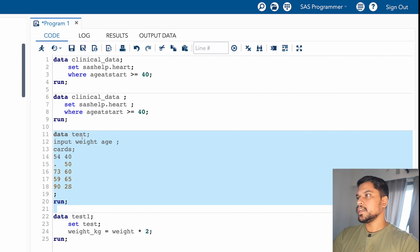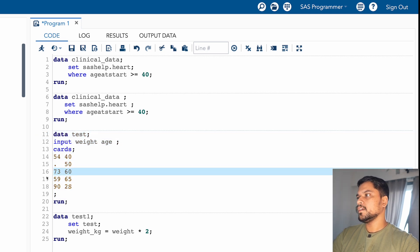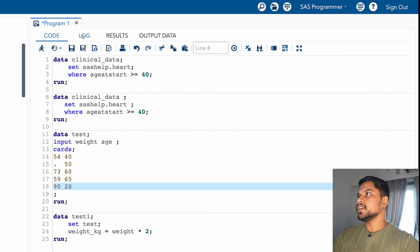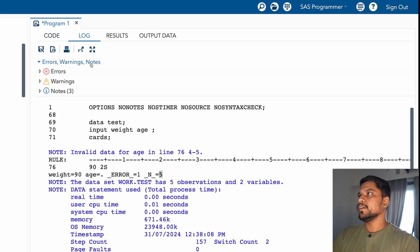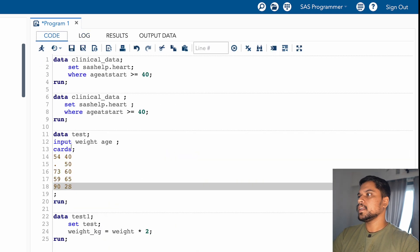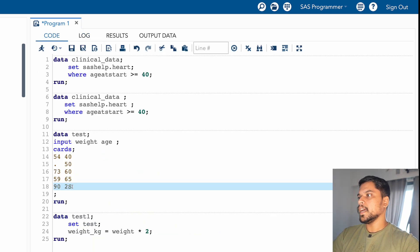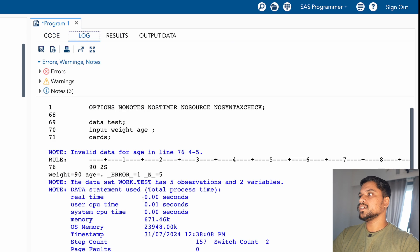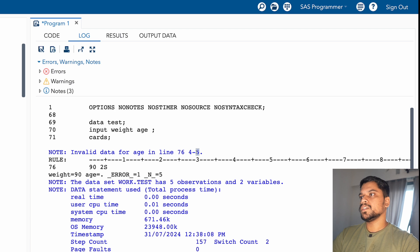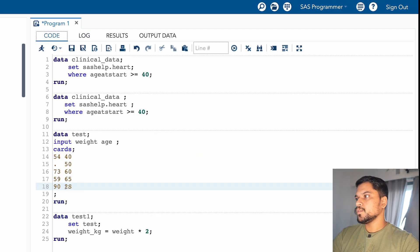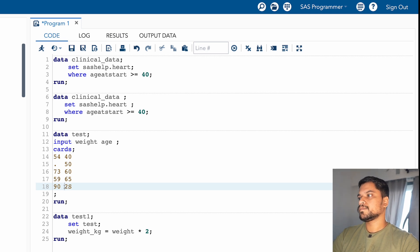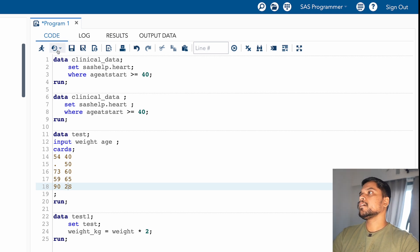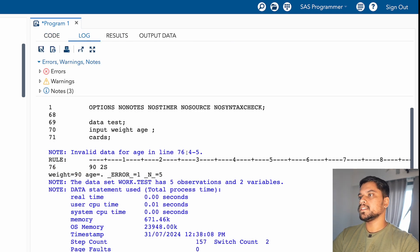So let's suppose this data test contains five records: 1, 2, 3, 4, 5. So it is telling on the fifth row, _N_ equal to fifth, there is an error. There is one error, and we know the error is this 's' only. And apart from this, it is telling more. It is telling from fourth to fifth position there is an error. So because you can see this age value you have kept from fourth to fifth position, this 2s. So it is giving you the position as well. Invalid data for age in line 76, columns 4 to 5.